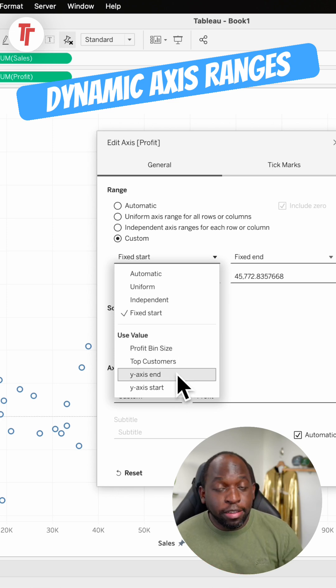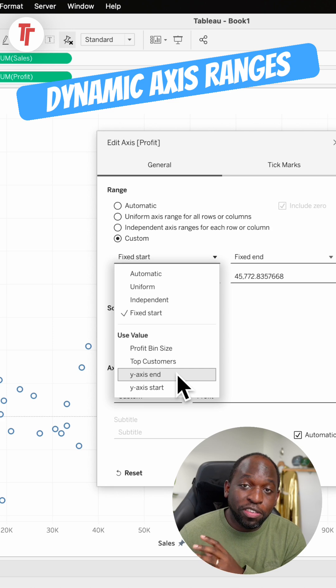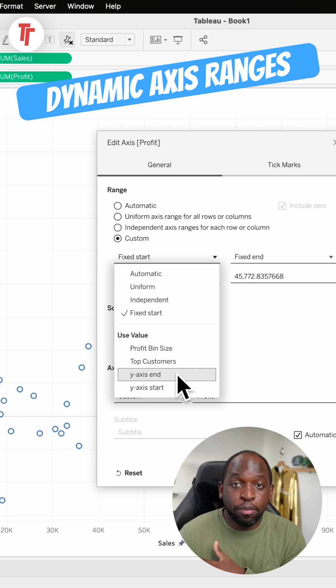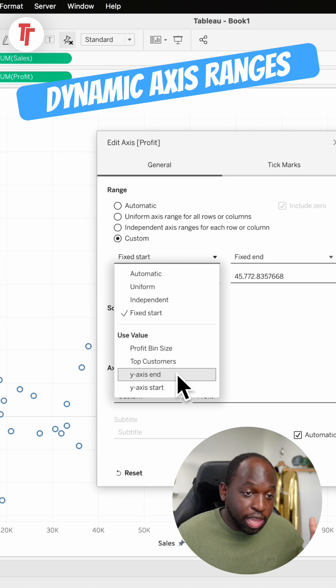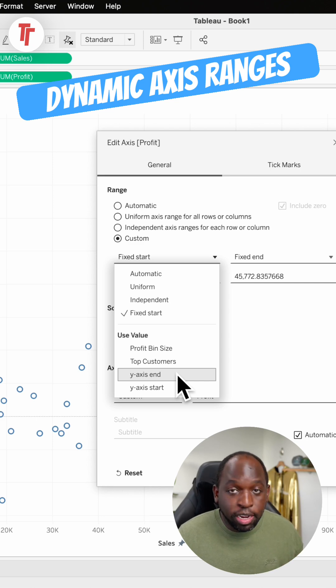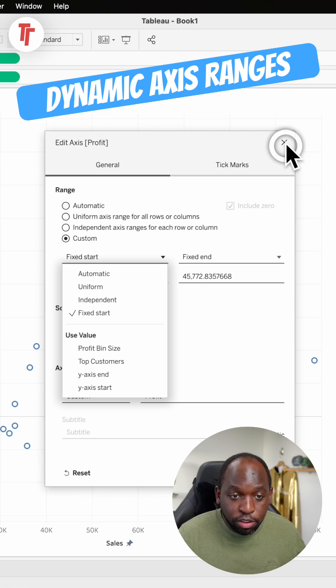What makes it dynamic is the ability to set that using parameter actions. You can actually feed values into this and have the axis change depending on your interaction. Check out my full video on YouTube, but just to show you that this feature works.